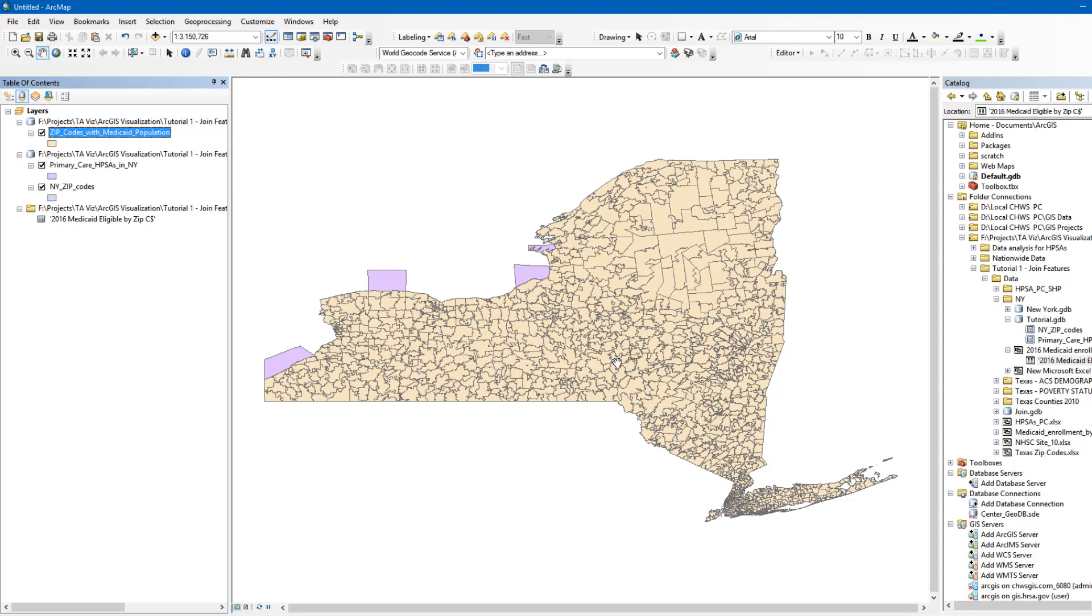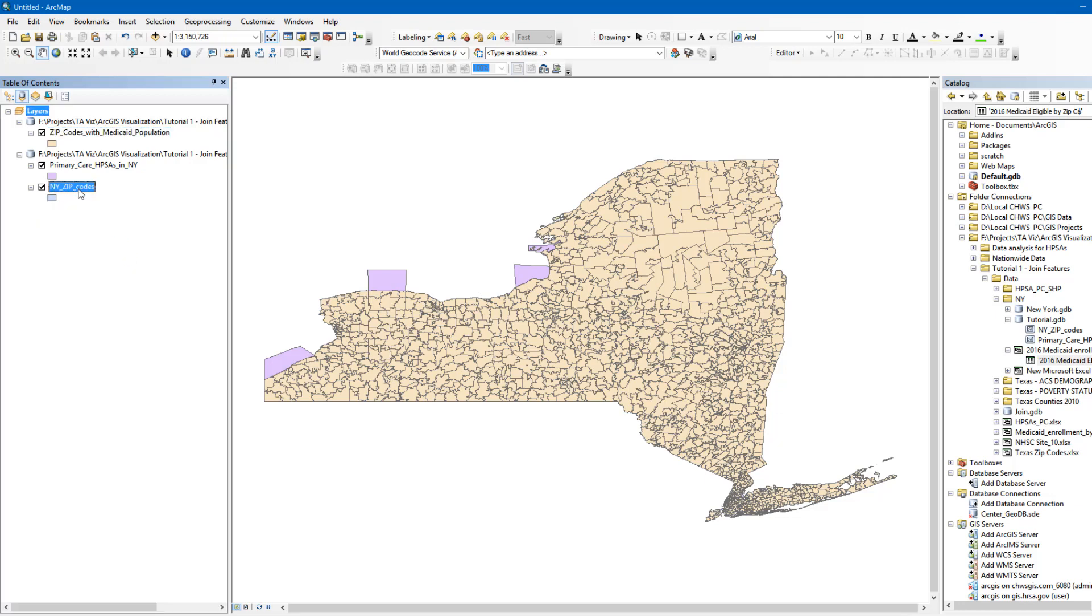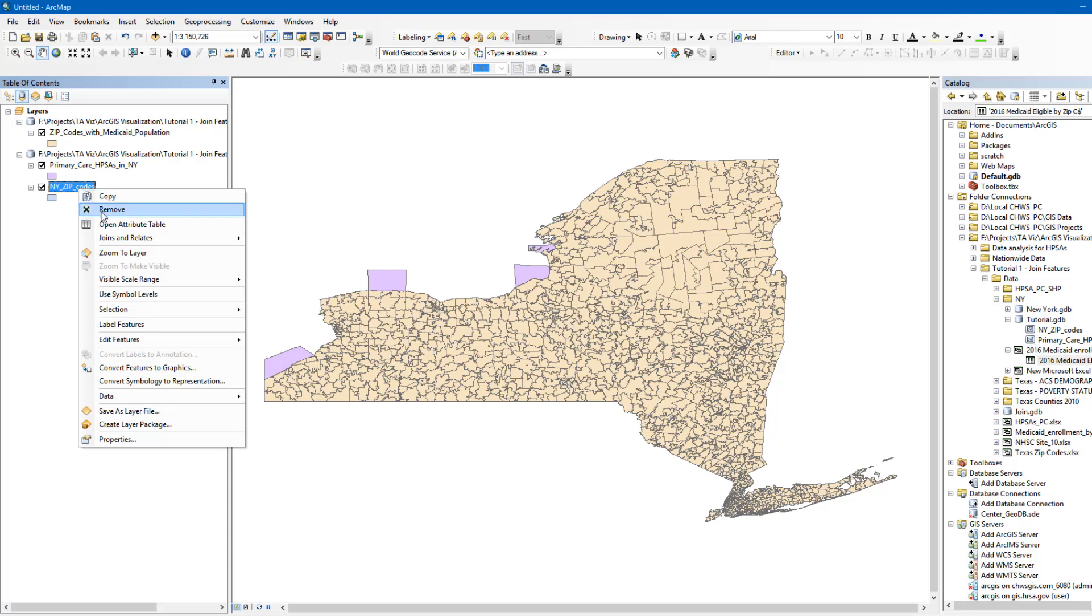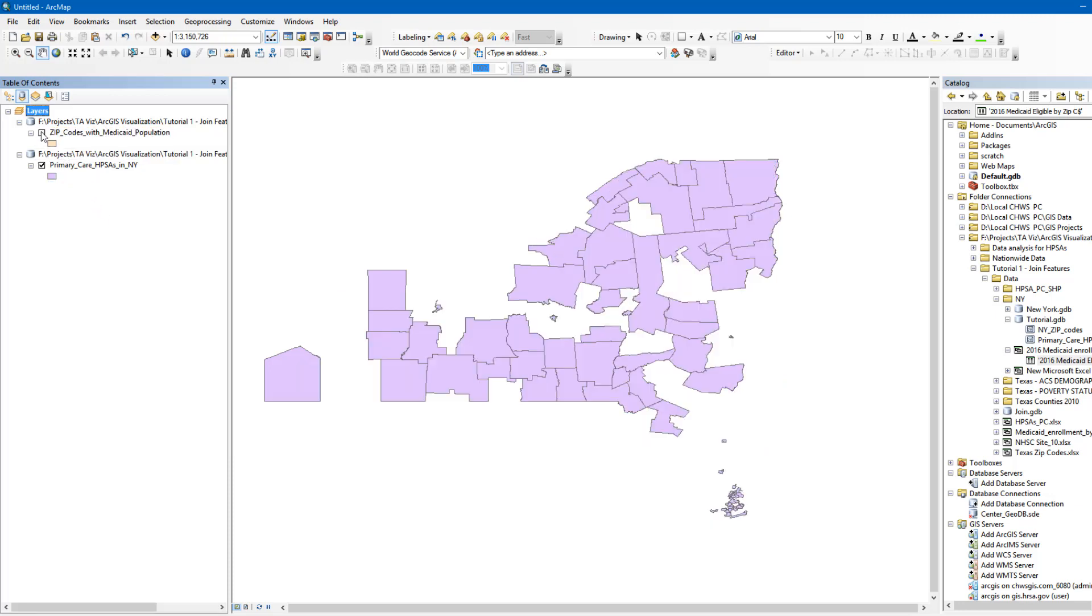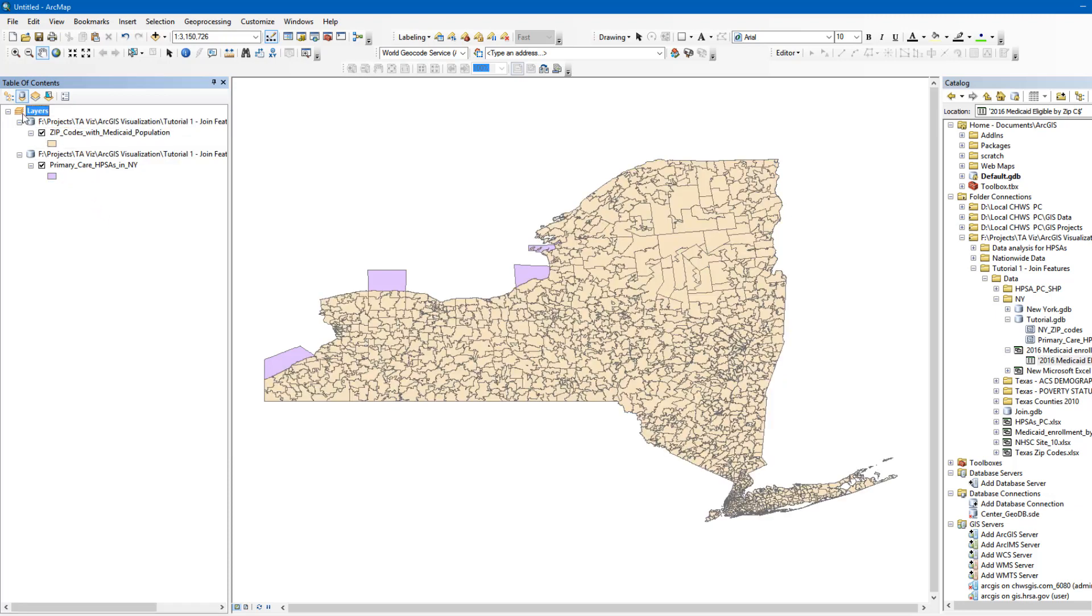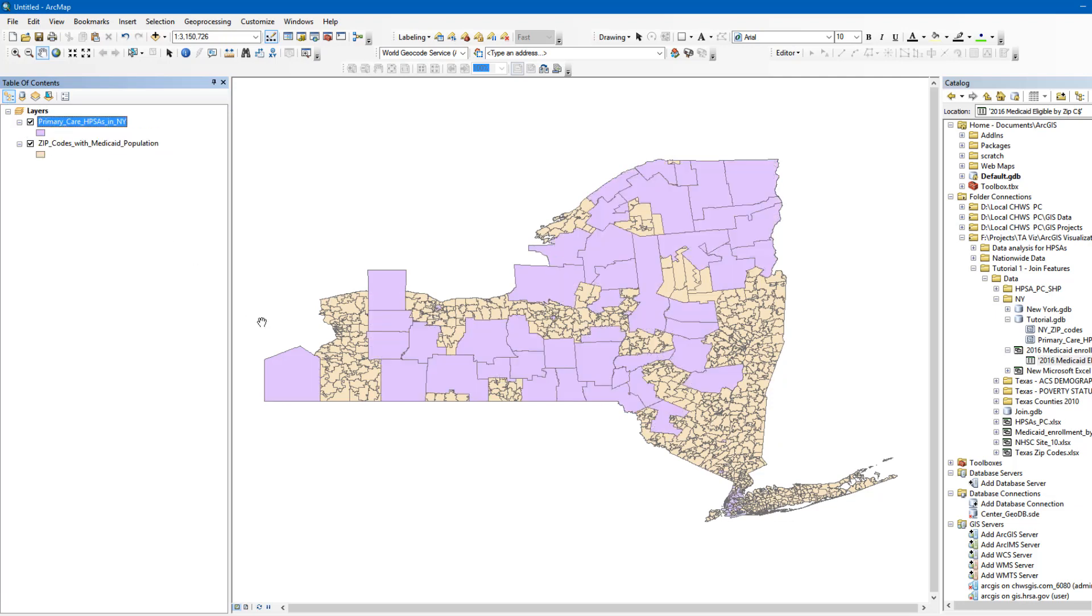Go ahead and remove both the table and the original ZIP Code layer by right-clicking on the layer and clicking Remove. Now that we have added the Medicaid enrollment data to the ZIP Code layer, we can move on to the second step, which is joining the ZIP Code layer to the primary care HPSA layer.